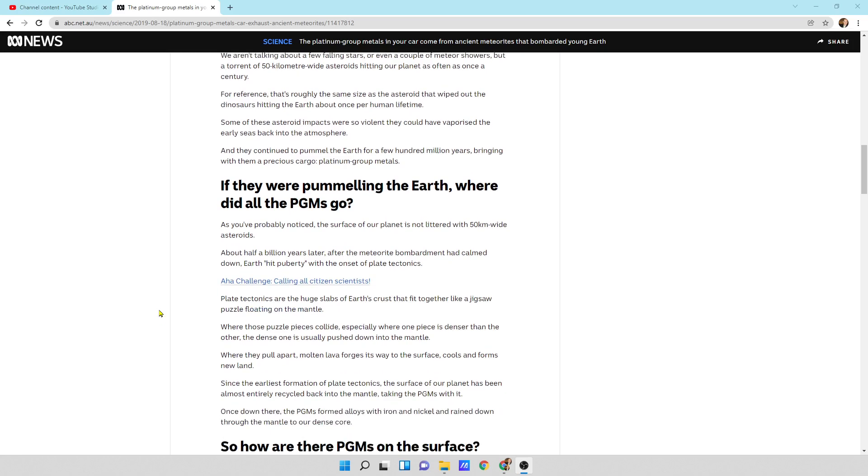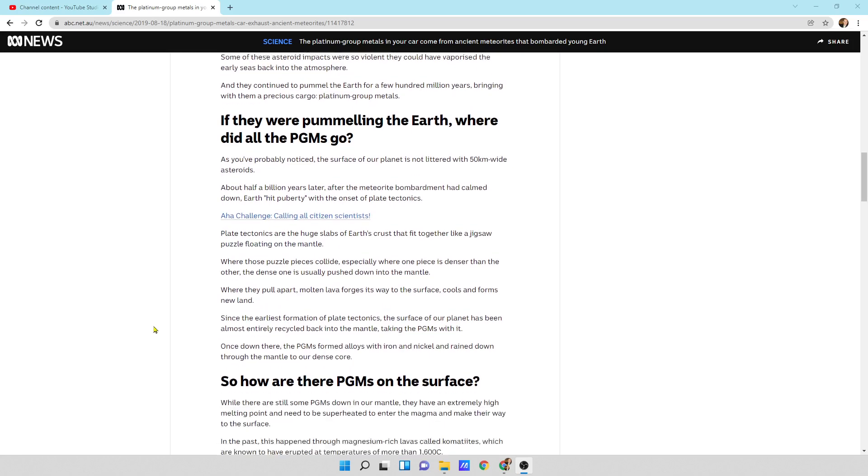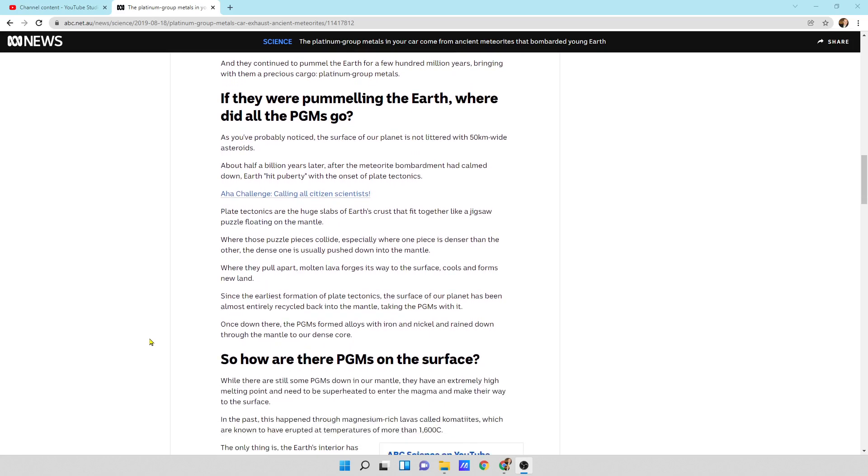If they were pummeling the earth, where did all the PGMs go? As you probably noticed, the surface of our planet is not littered with 50 kilometer wide asteroids. I'm going to skip through a little bit of this here.